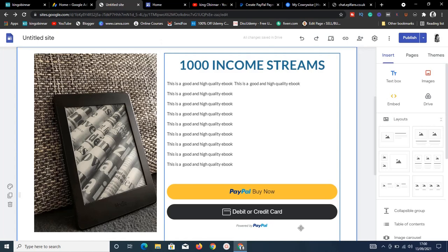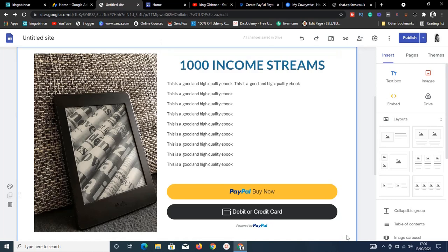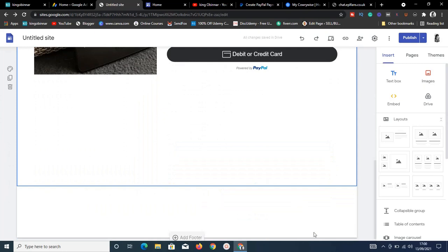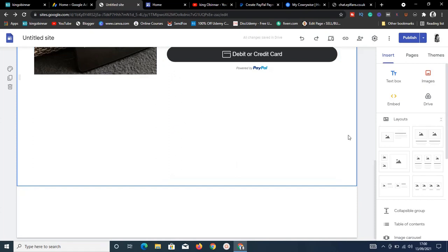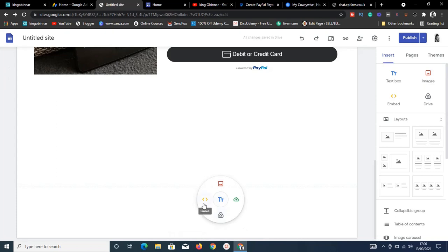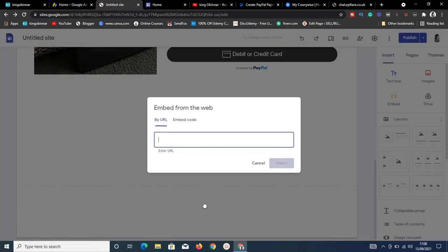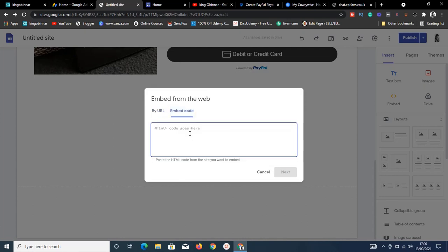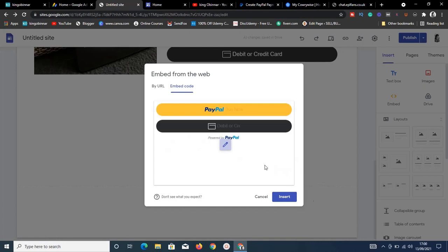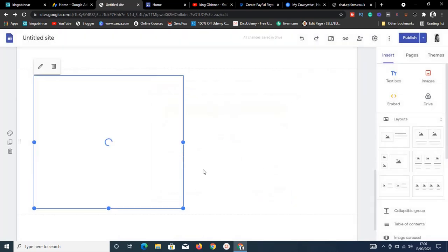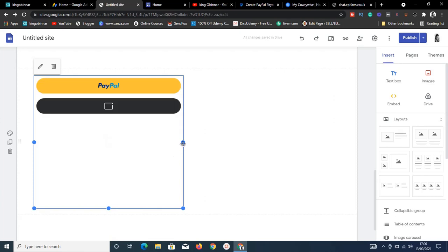Click 'Get Code' — the code is copied. Go back to your website or e-commerce store. Click 'Embed,' then 'Embed Code,' paste the code with Ctrl+V, and click 'Continue,' then 'Insert' to place the button.